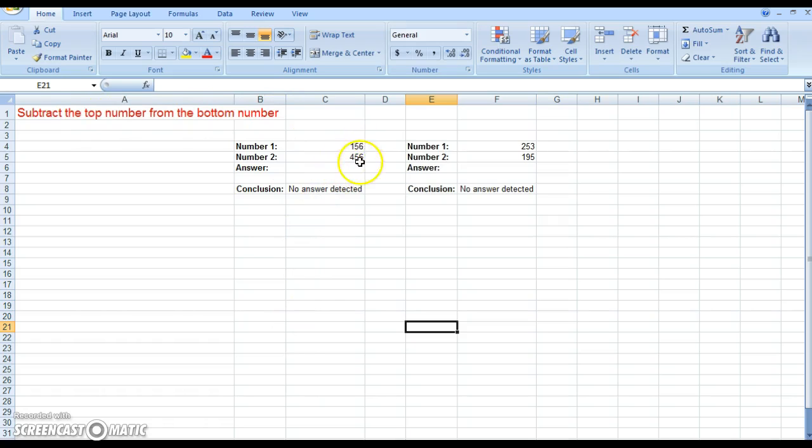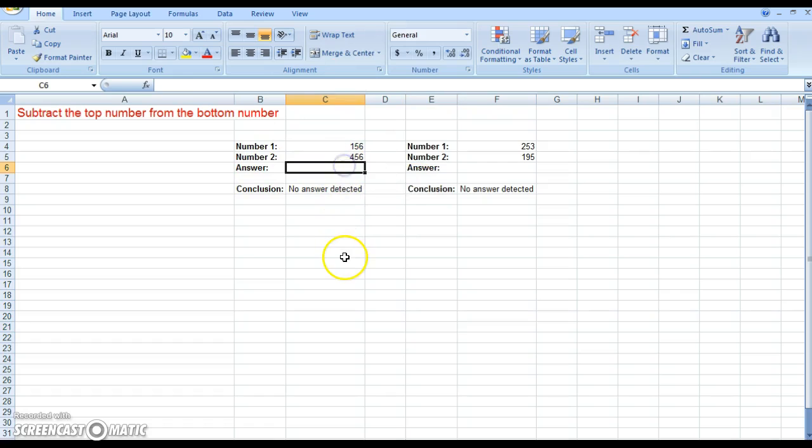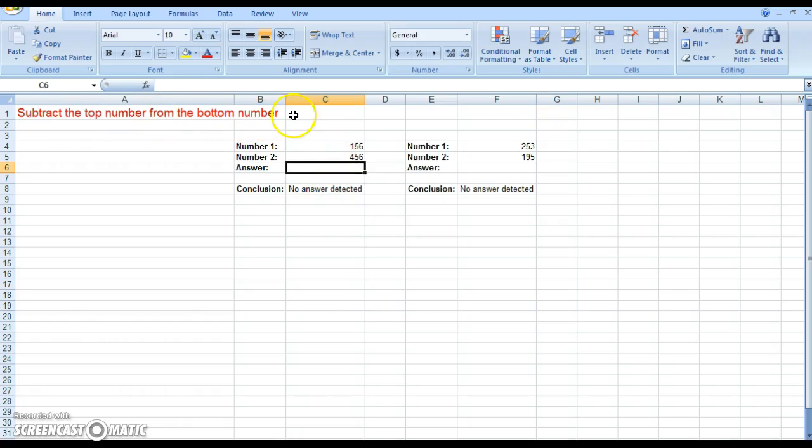So we have two numbers in separate columns, we're going to start with those in column C. I'm going to put my cursor in the answer cell, so remember you can put your answer in any cell you want. So subtract the top number from the bottom number. In other words we want to say 456 minus 156.